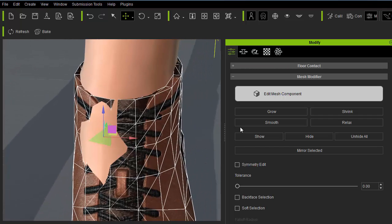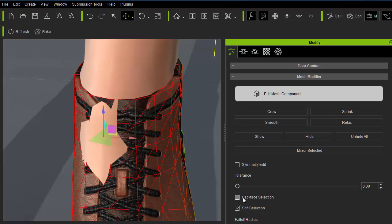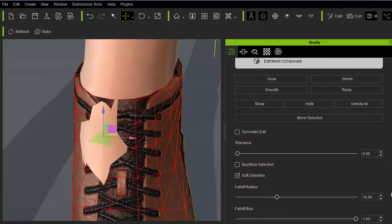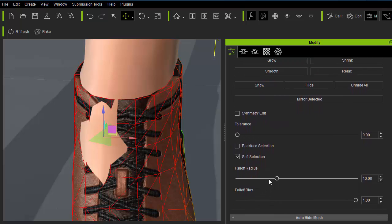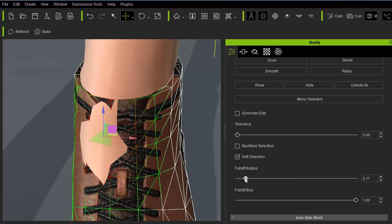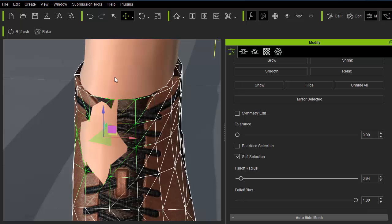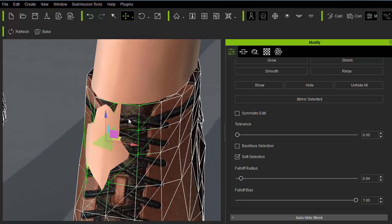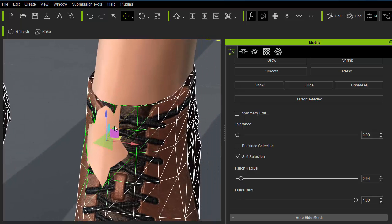I'll also enable soft selection to enable fall off editing. Let's reduce the fall off radius to something manageable. And simply pull out the offending intersections.